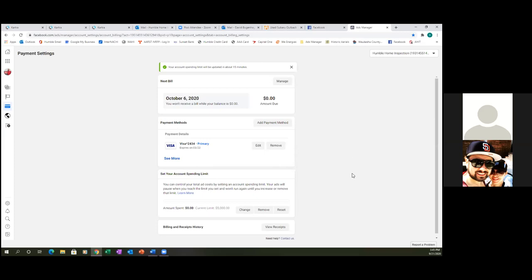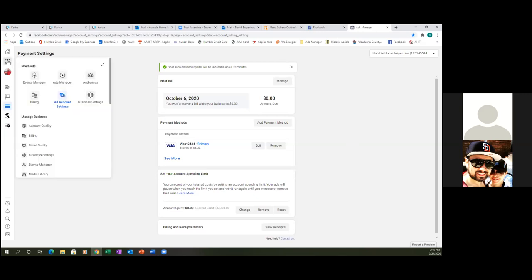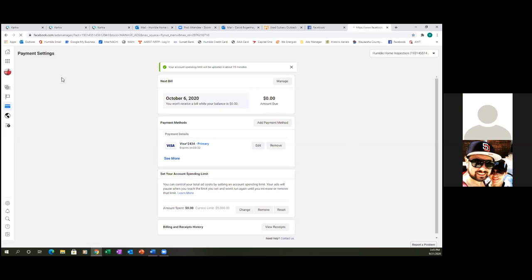That's not going to happen anyway because the way I'm going to show you, you set the calendar when your ad starts and when it ends. So you won't have to worry about over-budgeting. It's always good to change it here. Let's click the dots to the left, go to Ads Manager — this is where the magic happens, this is where we run ads.